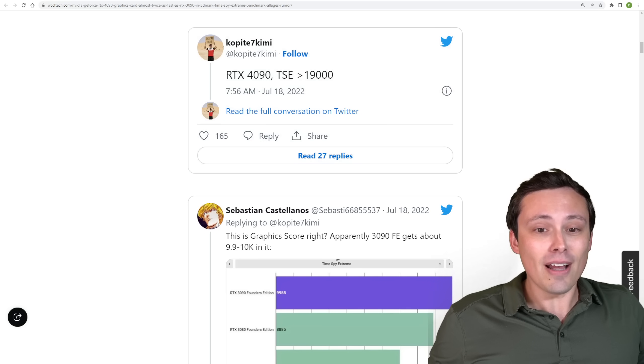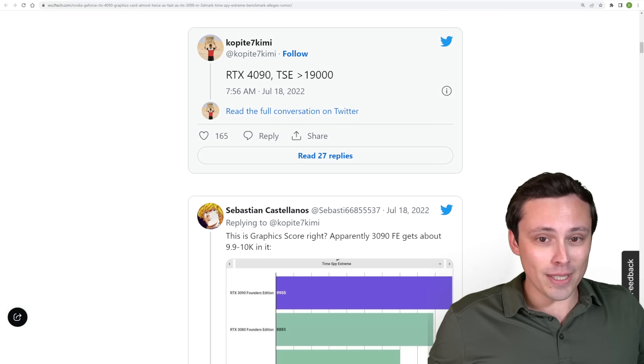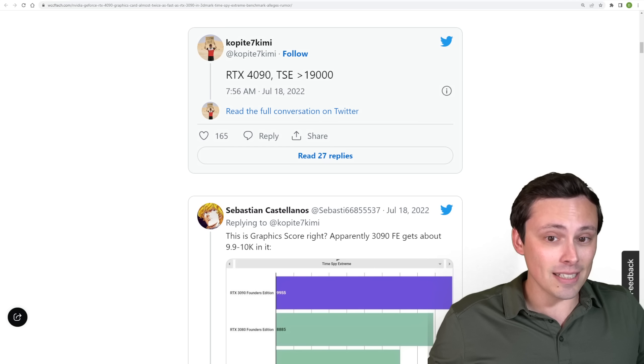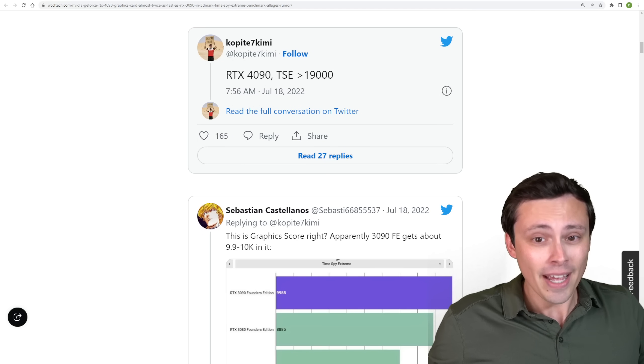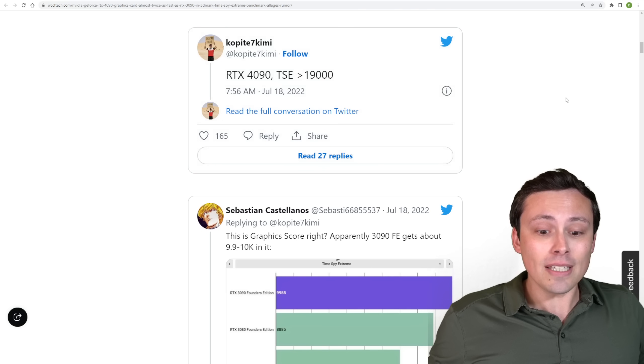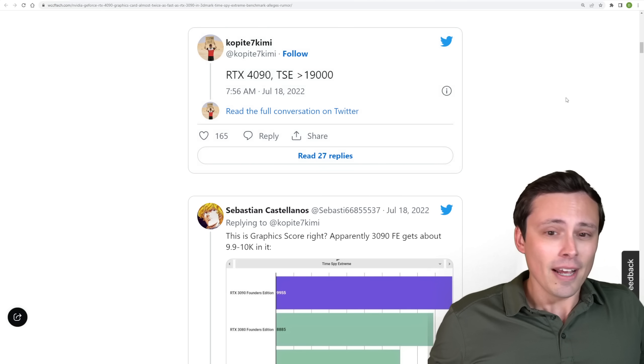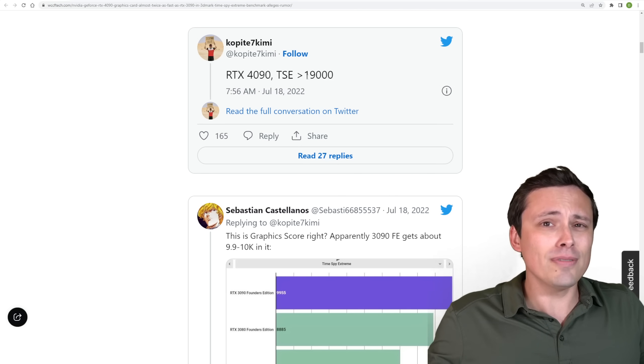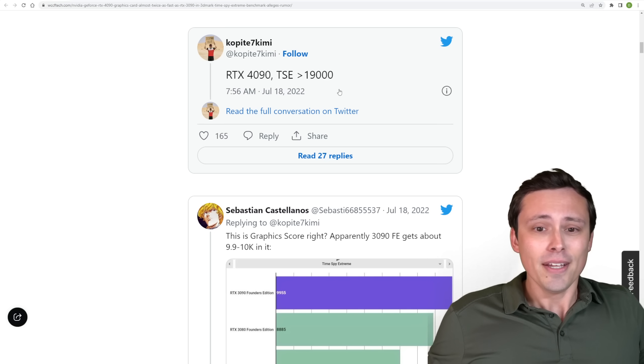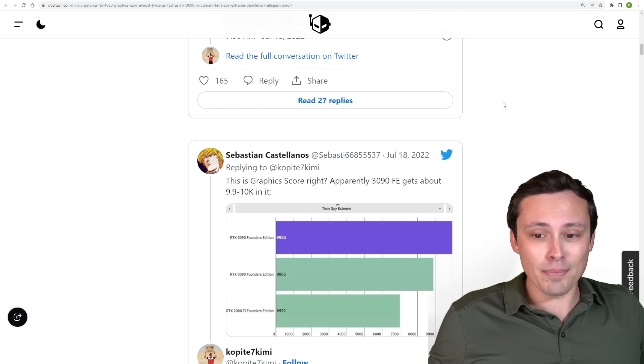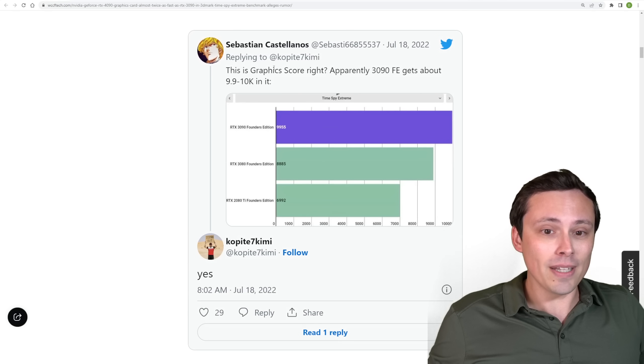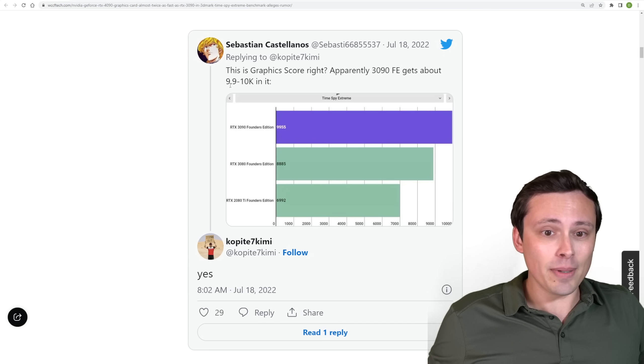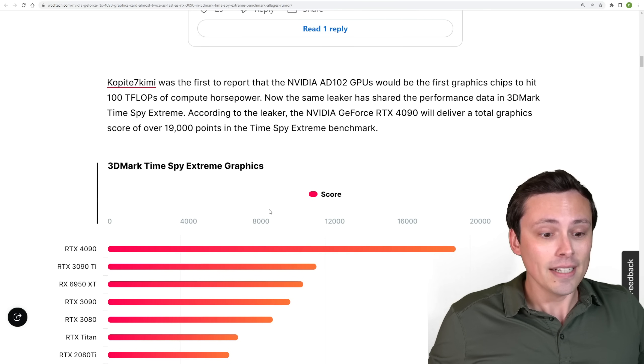So this is a lot better than just some other random tweet on the internet here. And please notice that this says TSE, so TimeSpy Extreme, and that's greater than 19,000. So using the number of 19,000, now I would imagine if it went up to 20,000, they would have used the number 20,000. So 19,000, a little bit above something like that. Now other people are replying to this saying that the 3090 FE gets about 9.9 to 10k in it and Copite confirming, well, yeah.